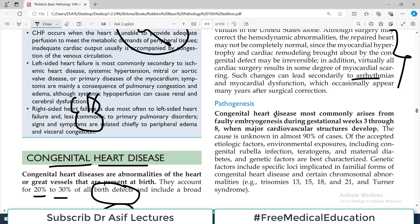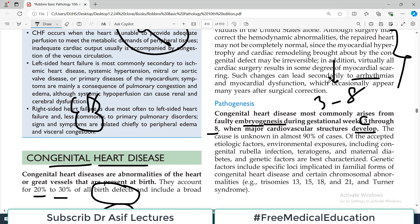Regarding pathogenesis, congenital heart diseases most commonly arise from faulty embryogenesis. Cardiac embryogenesis is a very complex process with many steps, and any step going wrong can result in a congenital anomaly. Congenital heart diseases most commonly arise from faulty embryogenesis during the gestational period of weeks 3 to 8, when major cardiovascular structures are developing — this is when most organs are also picking up pace.